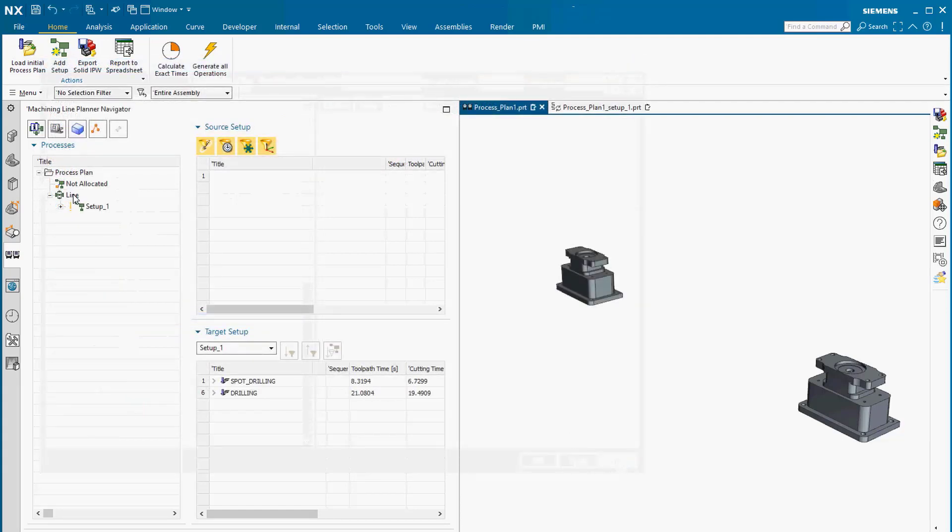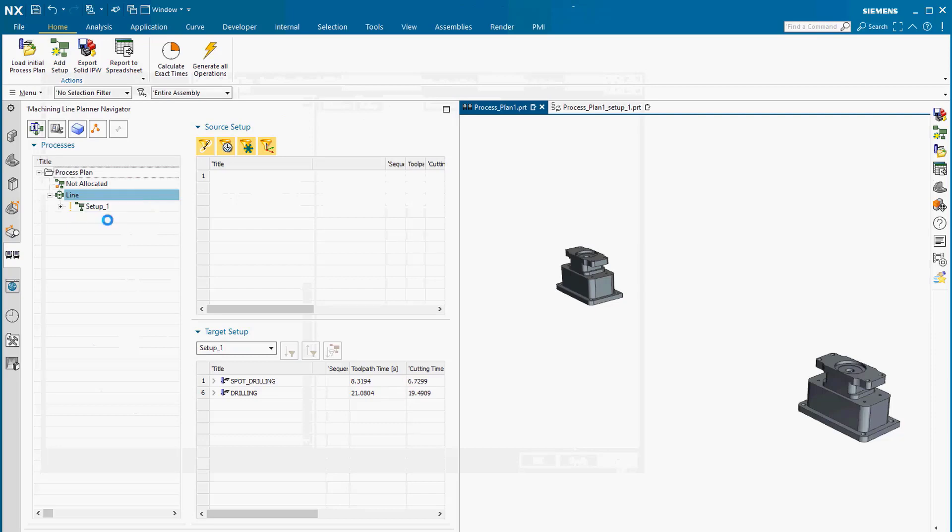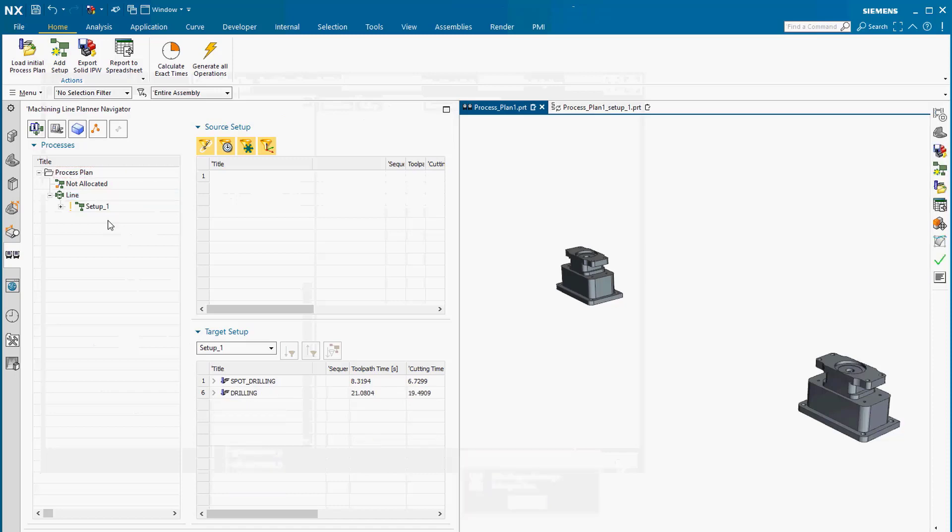The command Export Solid IPW always creates the swept volumes for the cutting tool and optionally the swept volumes for the holder.